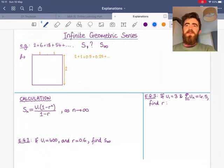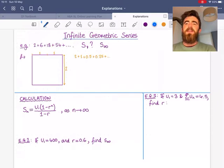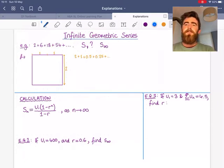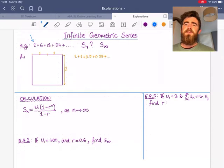We come to our final concept within geometric sequences: infinite geometric series. We have an example to start with — the sequence 2, 6, 18, 54 — with a first term of 2 and a common ratio of 3.